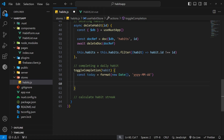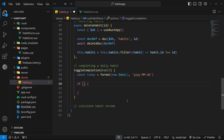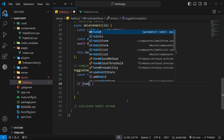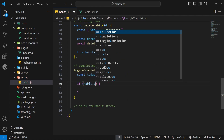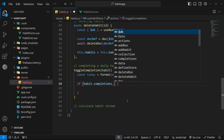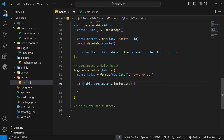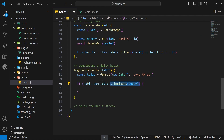Now we have the date string stored in the today constant. Next we need to either add or remove this date from the completions array depending on whether it's already in there. Let's make an if-check: if the array already contains this date string, it means the user already completed it today and they're now unchecking the box to uncomplete it. We check this by saying habit.completions.includes(today).